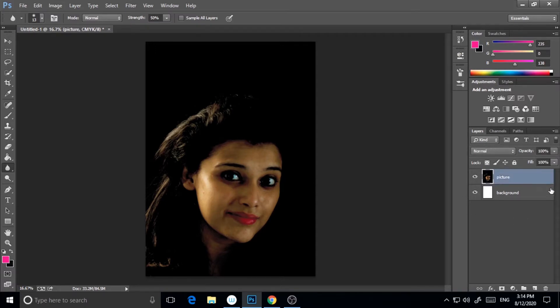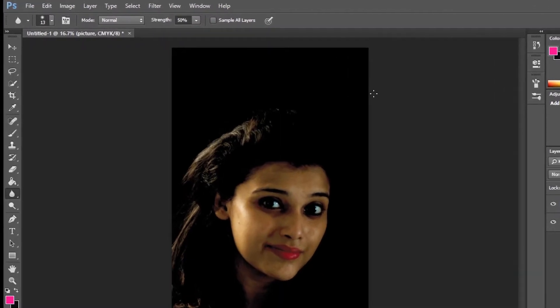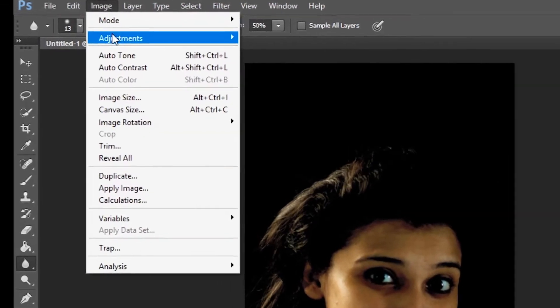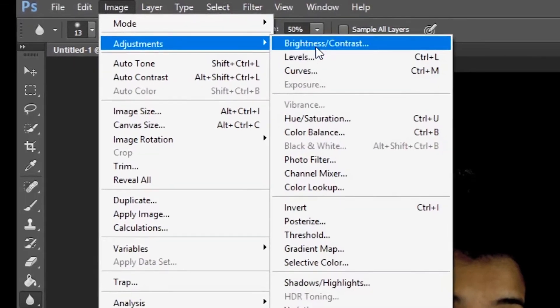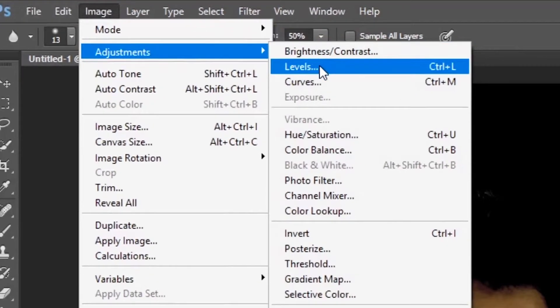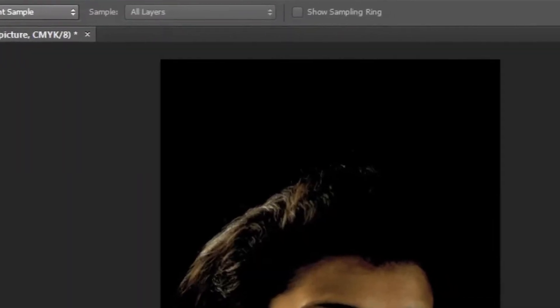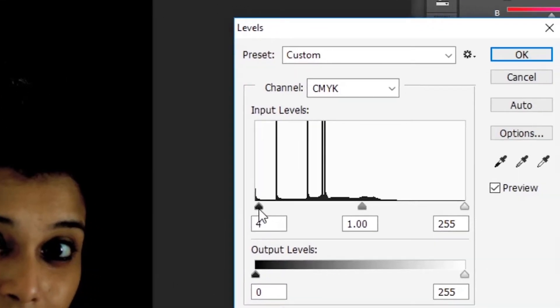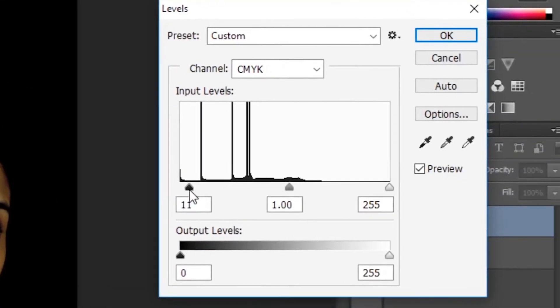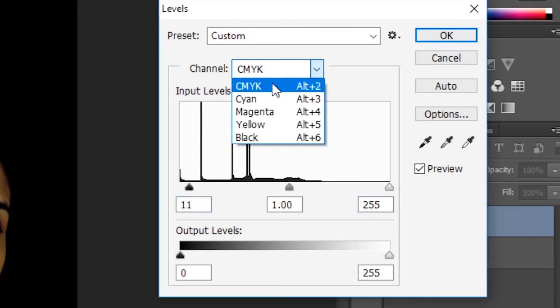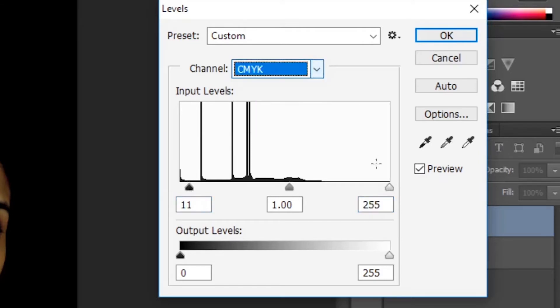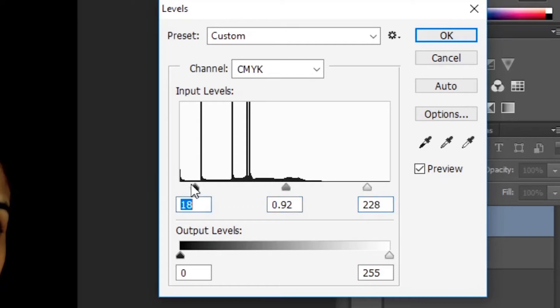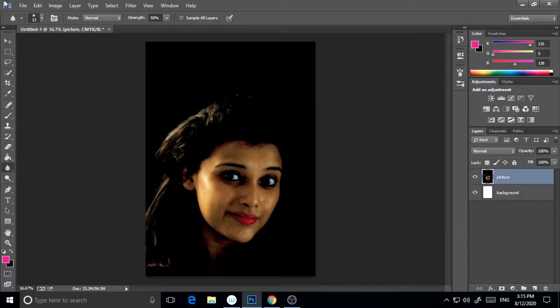Now I will add a little brightness and contrast to it. I'm going to Image, Adjustment, and Levels. I will add a little bit of black and white ratio. This is your adjustment.